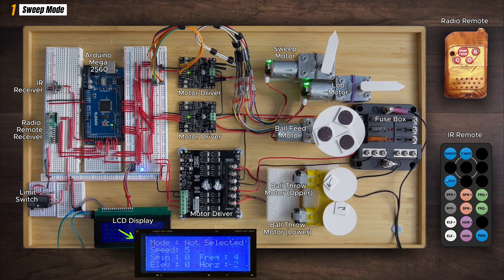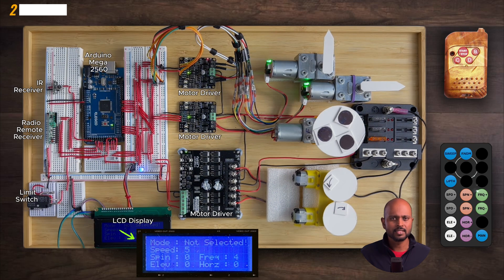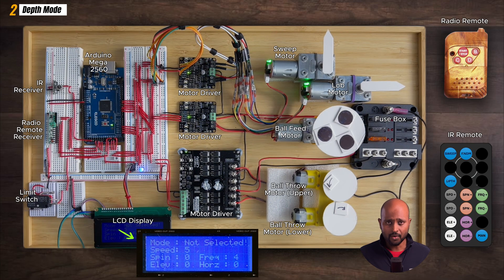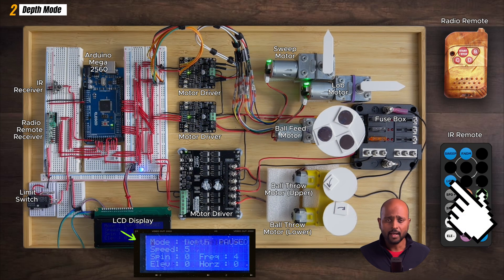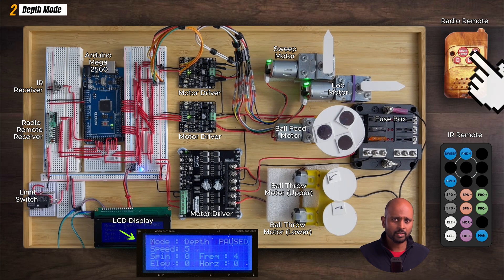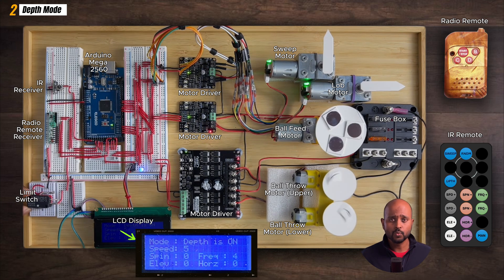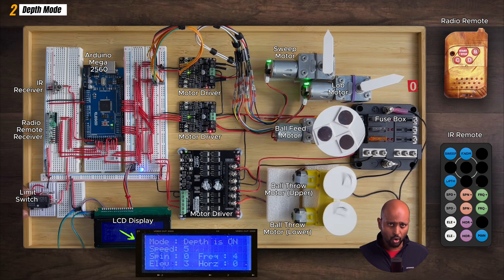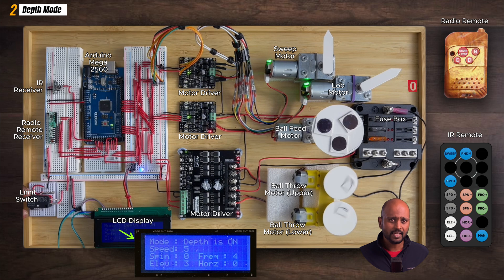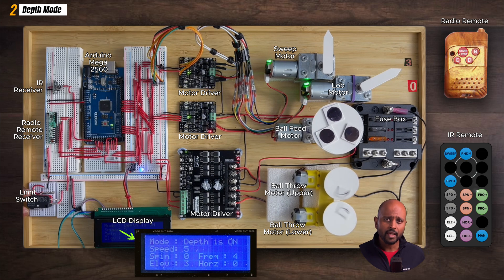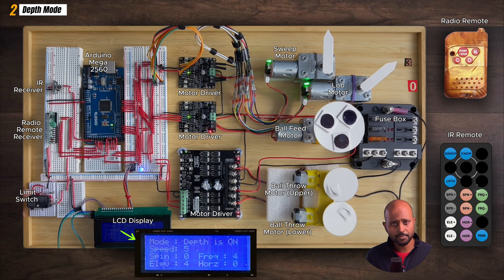There you have it, folks - that's a wrap on sweep mode. Let's go over the other modes quickly. Depth mode is like sweep mode's cool cousin that has vertical positions that are spaced 10 degrees apart. Again, the player selects the depth mode using the onboard IR remote, and once in position, hits the start button on the radio remote.